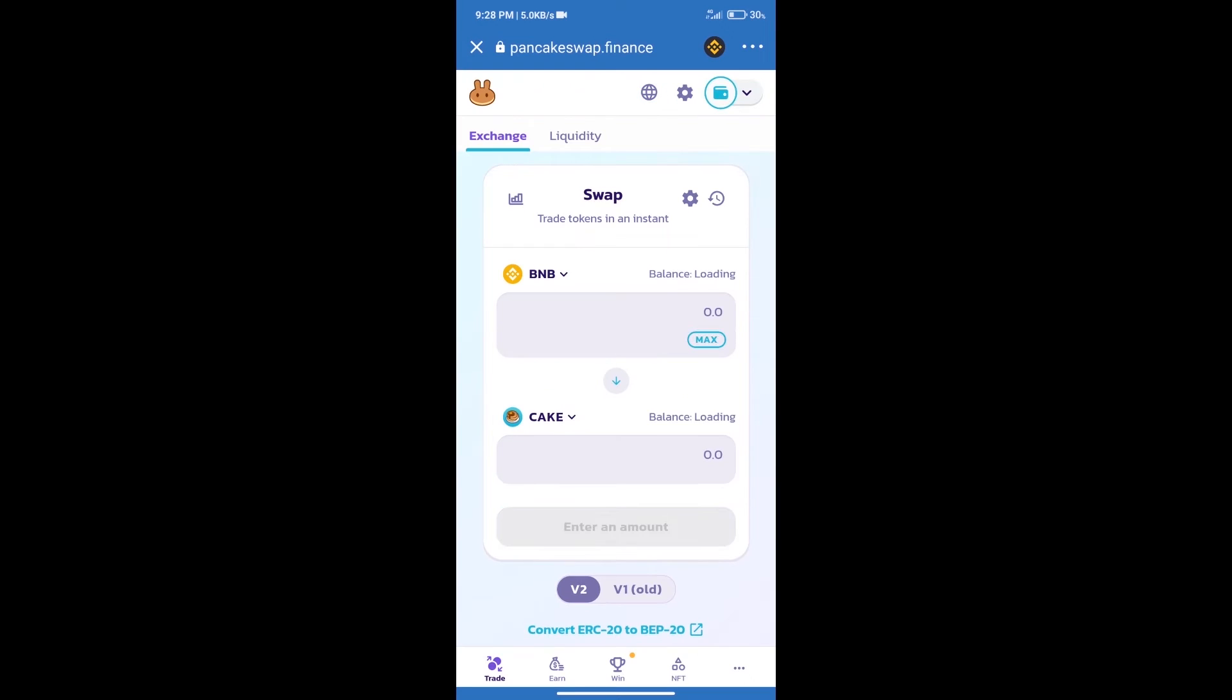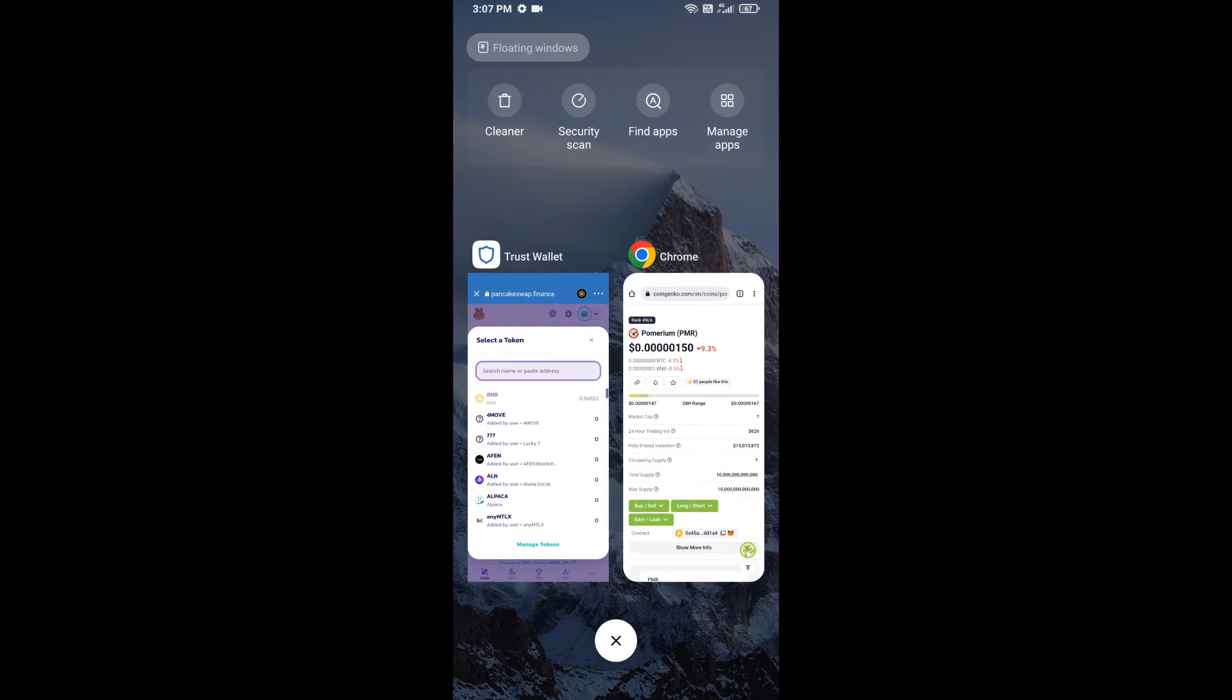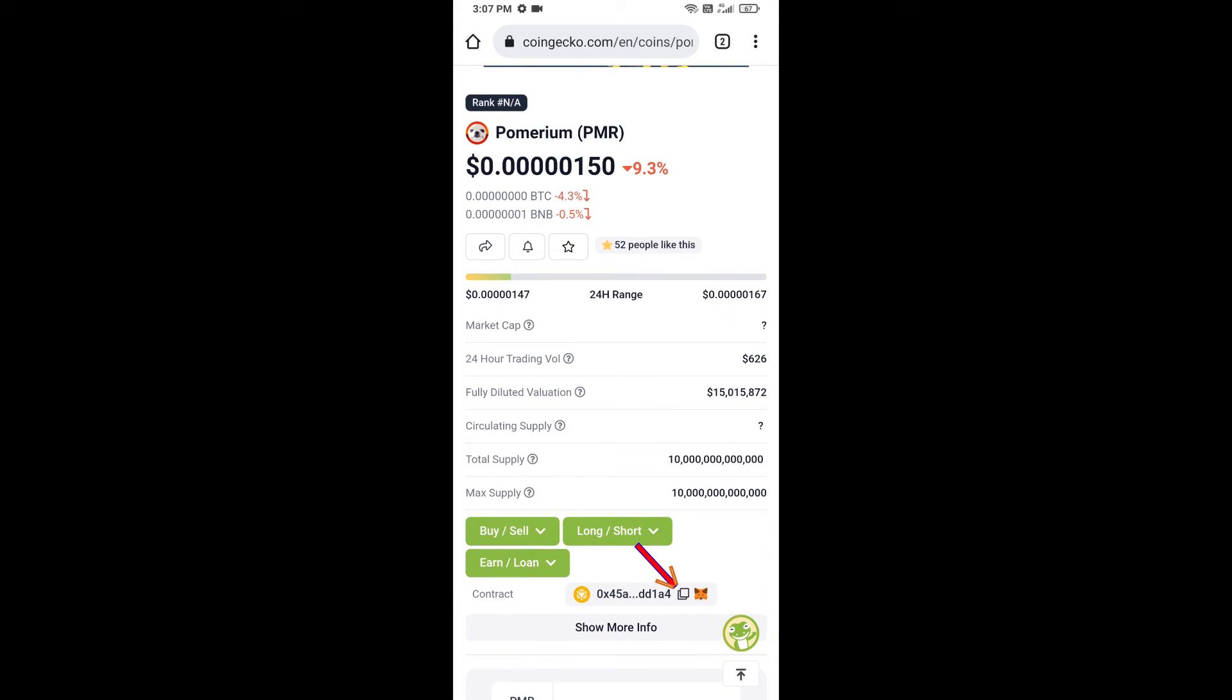Trust Wallet has been successfully connected. After that, click on Cake. Here we will enter Pomerium token smart contract address. We will open Pomerium token on CoinGecko. Here we will copy this address.